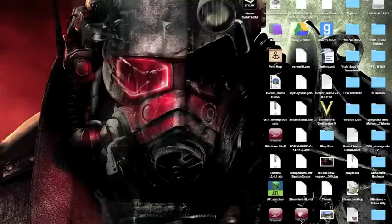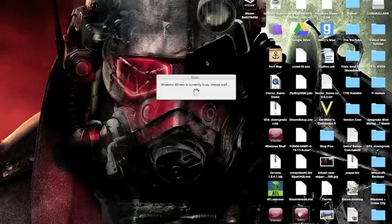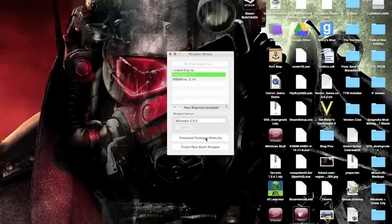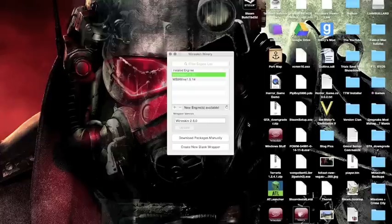You're going to get a zip file and unzip it to get Wineskin Winery. You'll do this and then you'll be here. You may have to download some packages, I'm not sure. If you don't know how to do that, just Google it. It's not that hard.